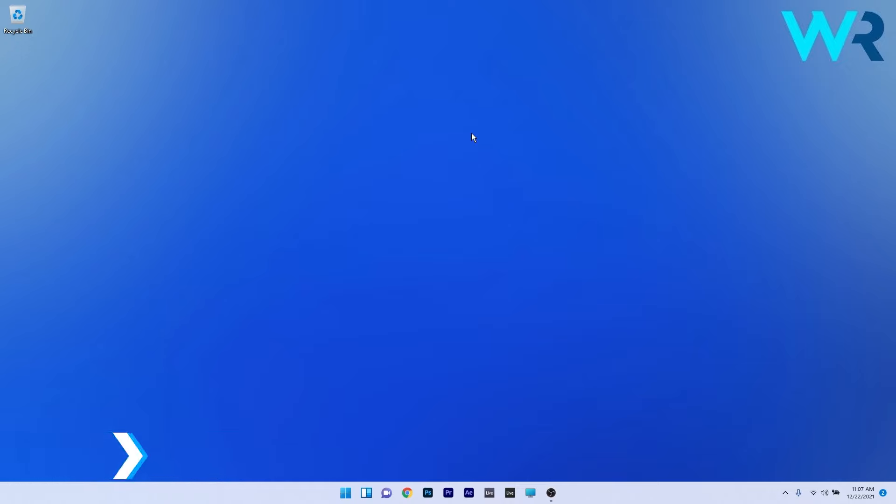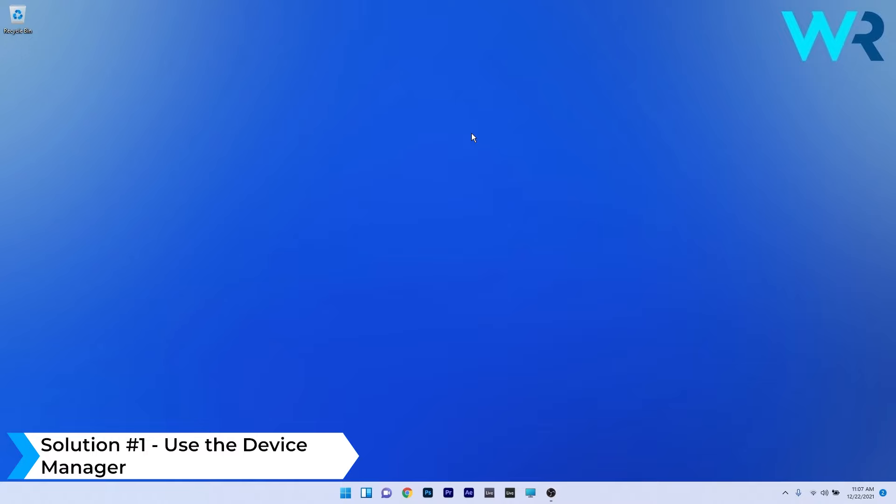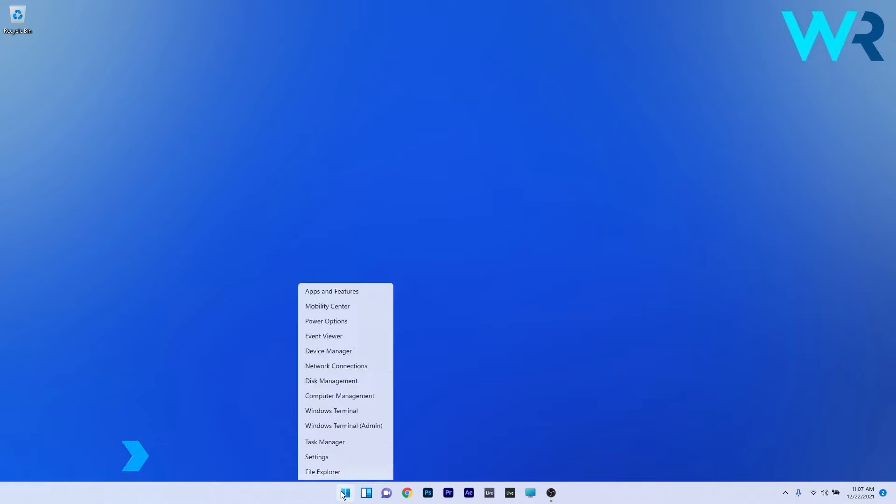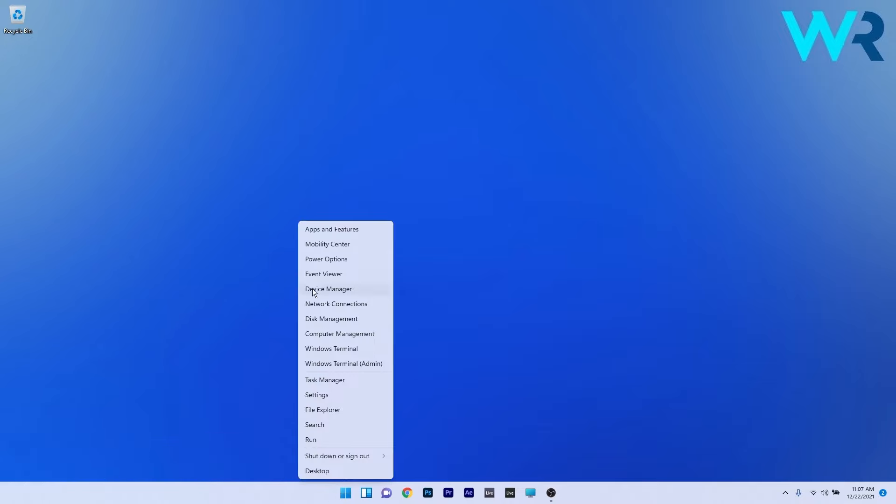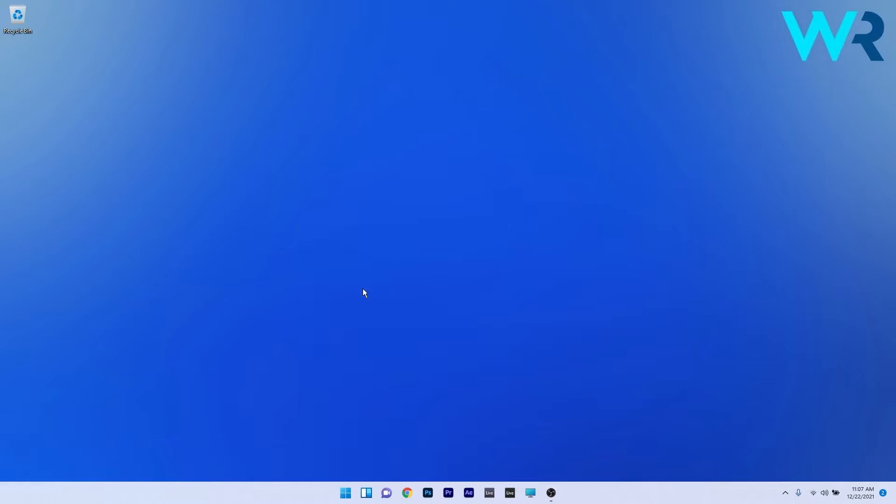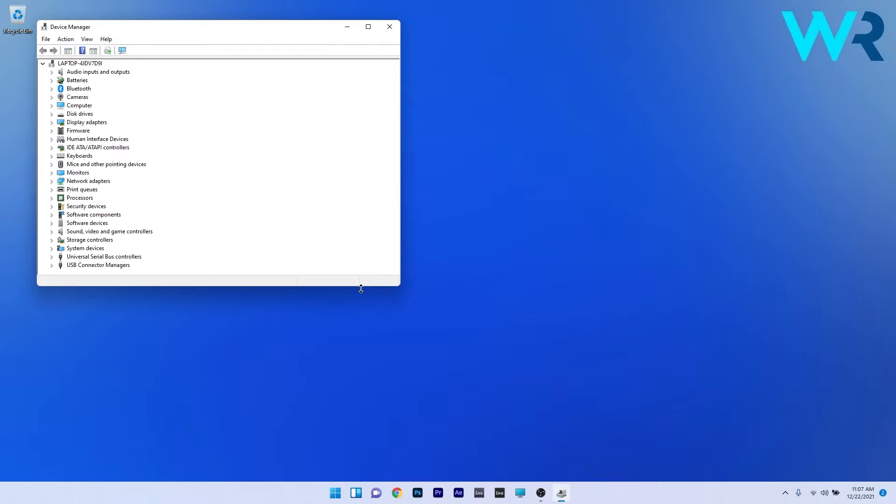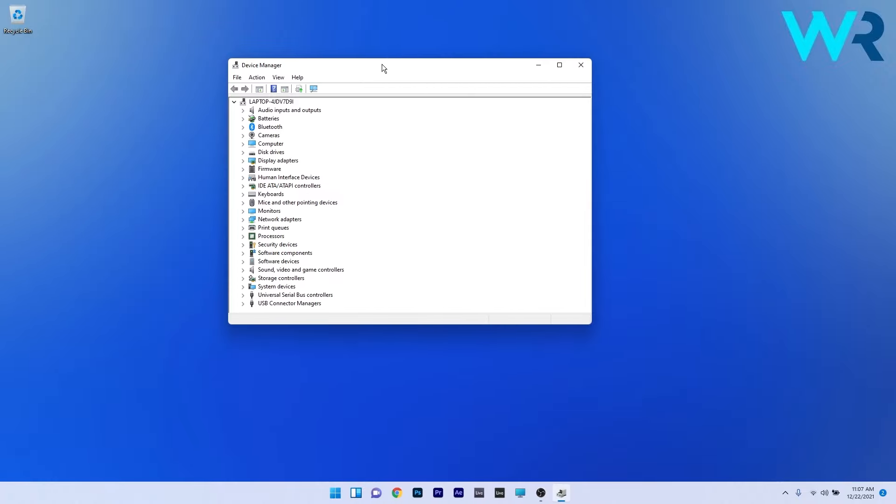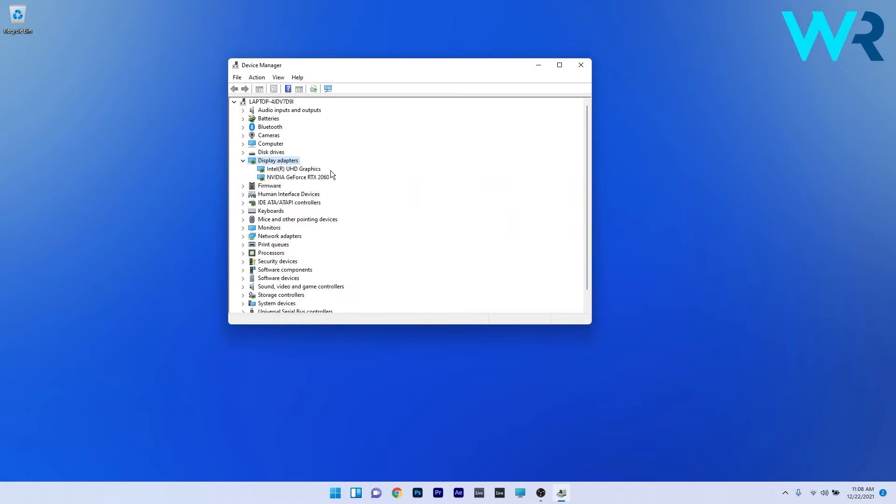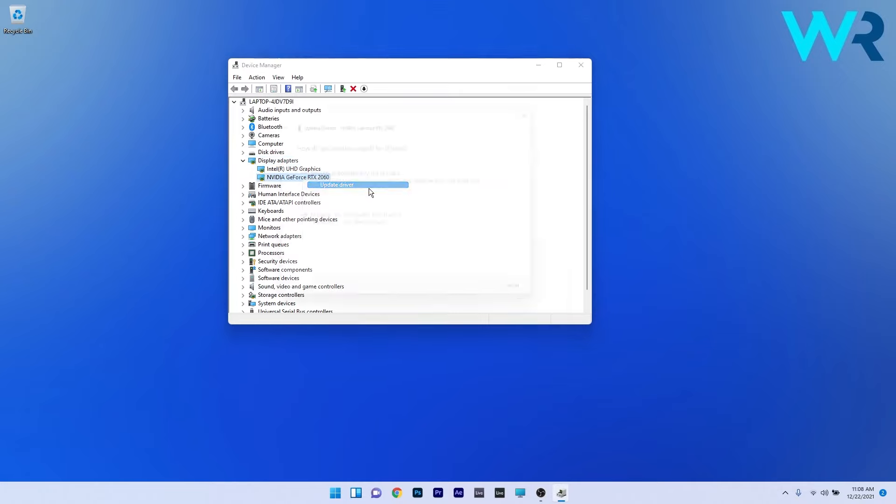The first solution you should always consider is to use Device Manager. To do this, right-click the Windows button, then select Device Manager from the list of options. In the Device Manager window, expand the display adapters, right-click the problematic device, and select the Update Driver option.